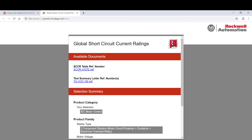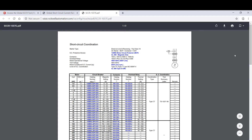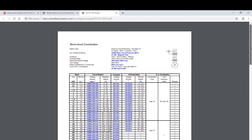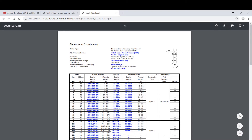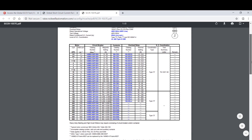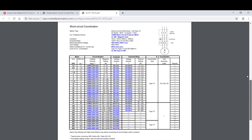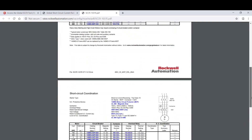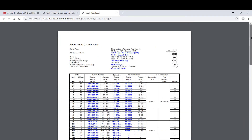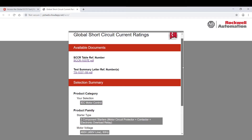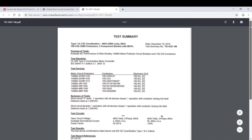When you click on the link under SCCR table reference number, a new window will appear. This will include a schematic drawing, all of the technical data pertinent to your selection, as well as the associated part numbers. You can also click on the Test Summary Letter, and this will provide the technical data and tests performed, and you can feel free to view, print, or download that as necessary.